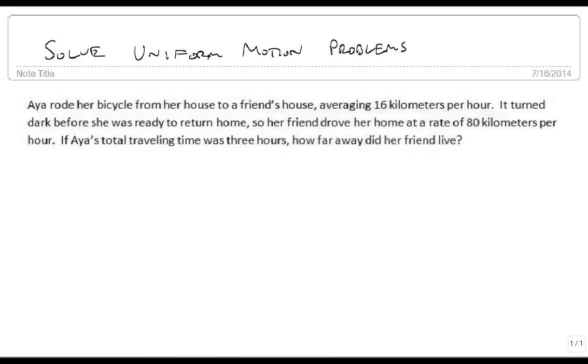We are now going to solve uniform motion problems. Let's read through this and identify why this is a uniform motion problem.